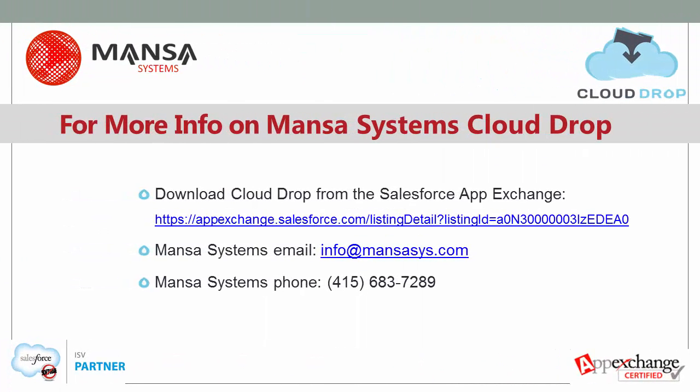For more information on Mansa Systems CloudDrop or to download it from the App Exchange, use the following link. You can contact Mansa Systems at the email and phone number below.